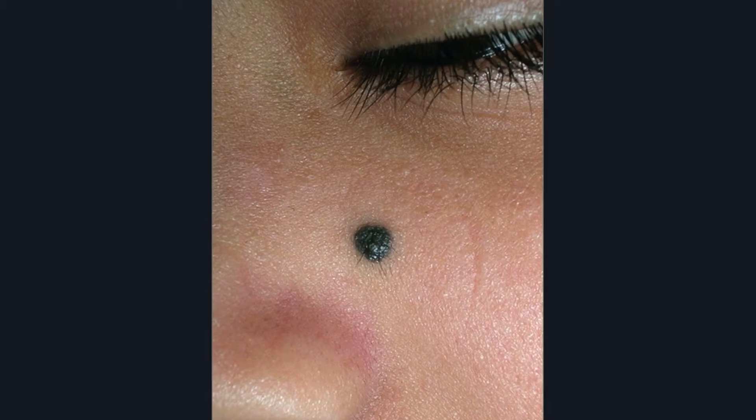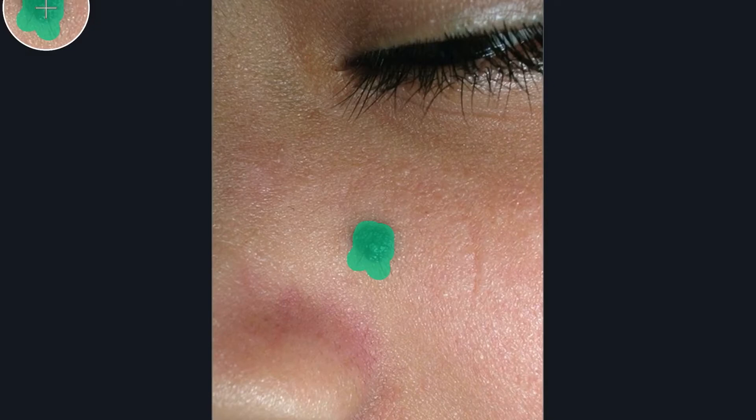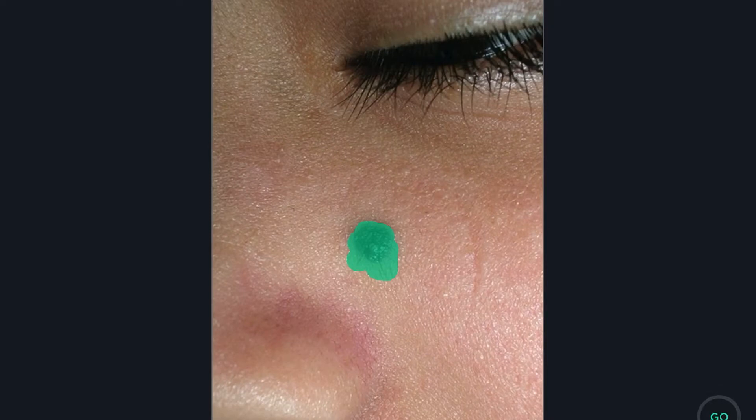First thing I'm going to show you is object removal. This young lady has a mole on her face, and I'm simply going to use the brush from the object removal tool and color that in, getting the little follicle area too. If you get too much, you can erase and brush back. Then I hit go — and as you can see, it did a wonderful job removing that mole, though there's some residual left.